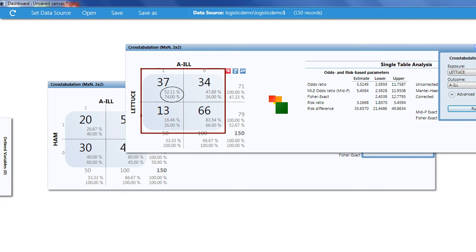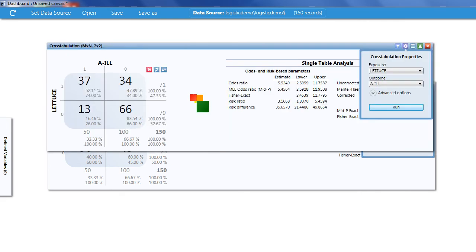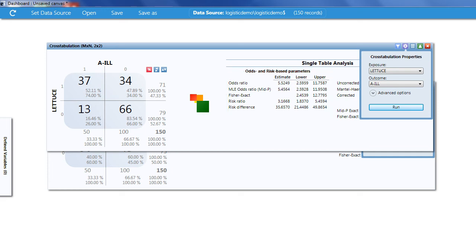This time, 52% of the lettuce eaters got ill. Since this is a high probability of being a vehicle for the illness, let's look at the odds ratio. It's 5.5 and since its lower confidence limit is greater than 1, this allows us to say that lettuce is associated with illness. But, we still have quite a few foods left on our list and we need to look at each one.